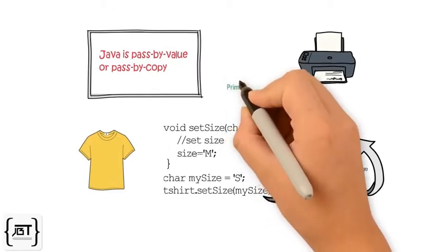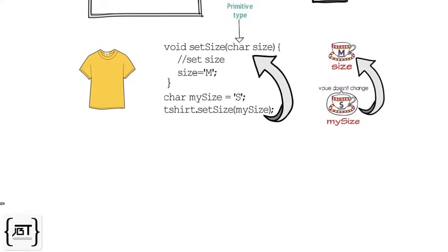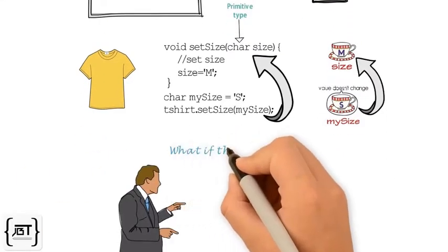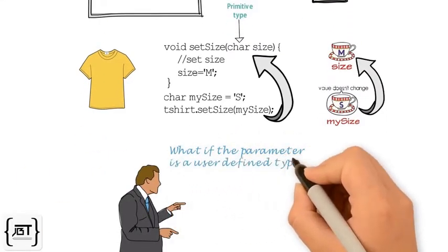We saw an example of pass by value when the method parameter is of a primitive type. What if the parameter is a user-defined type? For example,